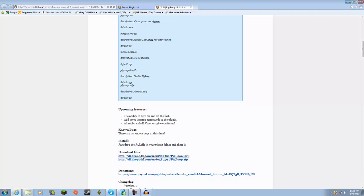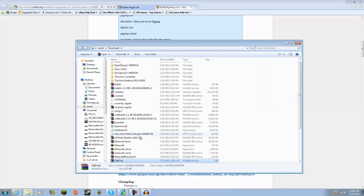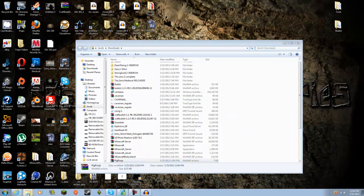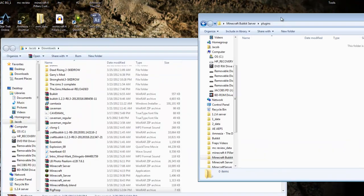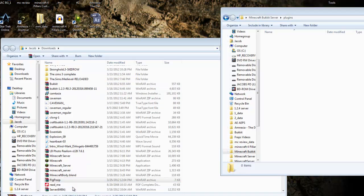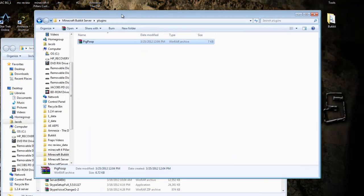That was my friend Dawson — I told him not to talk, but oh well, everyone wants to make some noise right now. So, you want to open the folder, save it — you'll have it right here, the jar file. You'll want to minimize this and go to your server, go to plugins, and you will drag in Pig Poop.